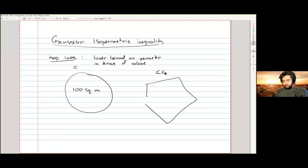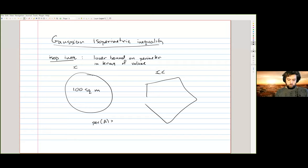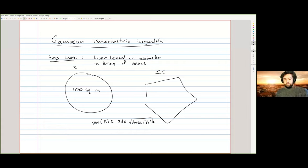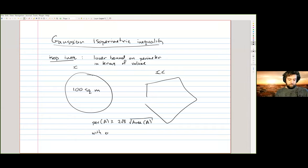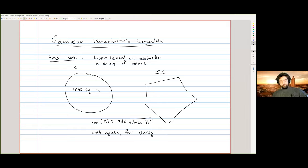This inequality is represented by: the perimeter of any subset of ℝ² is bigger than 2√π times the square root of the area. The inequality is very nice, but the real meaning is captured by knowing which sets extremize it — this holds with equality for circles. But this is not what I want to talk about today; I want to talk about the Gaussian version.